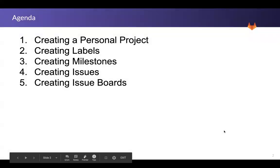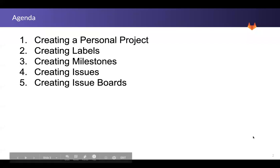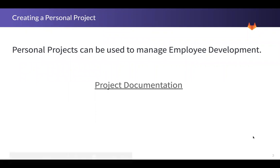I will start off by reviewing how to create a personal project and also creating labels, milestones, issues, and issue boards to support that project. GitLab has documentation for all of its features, so there's a link here for project documentation. I use employee development personal projects to manage my team members' careers using SMART goals and tasks to meet those goals, all encompassed in a project.